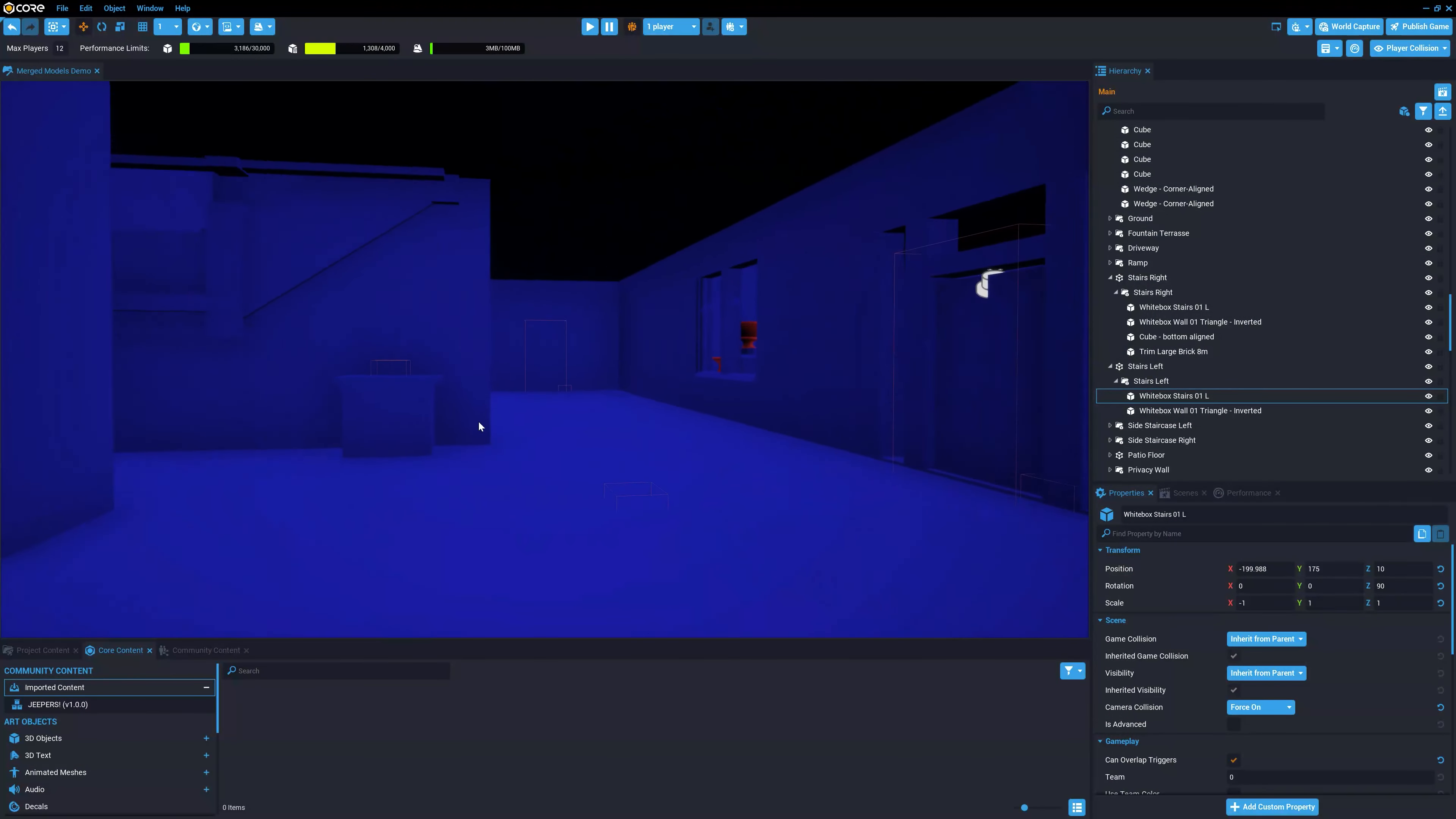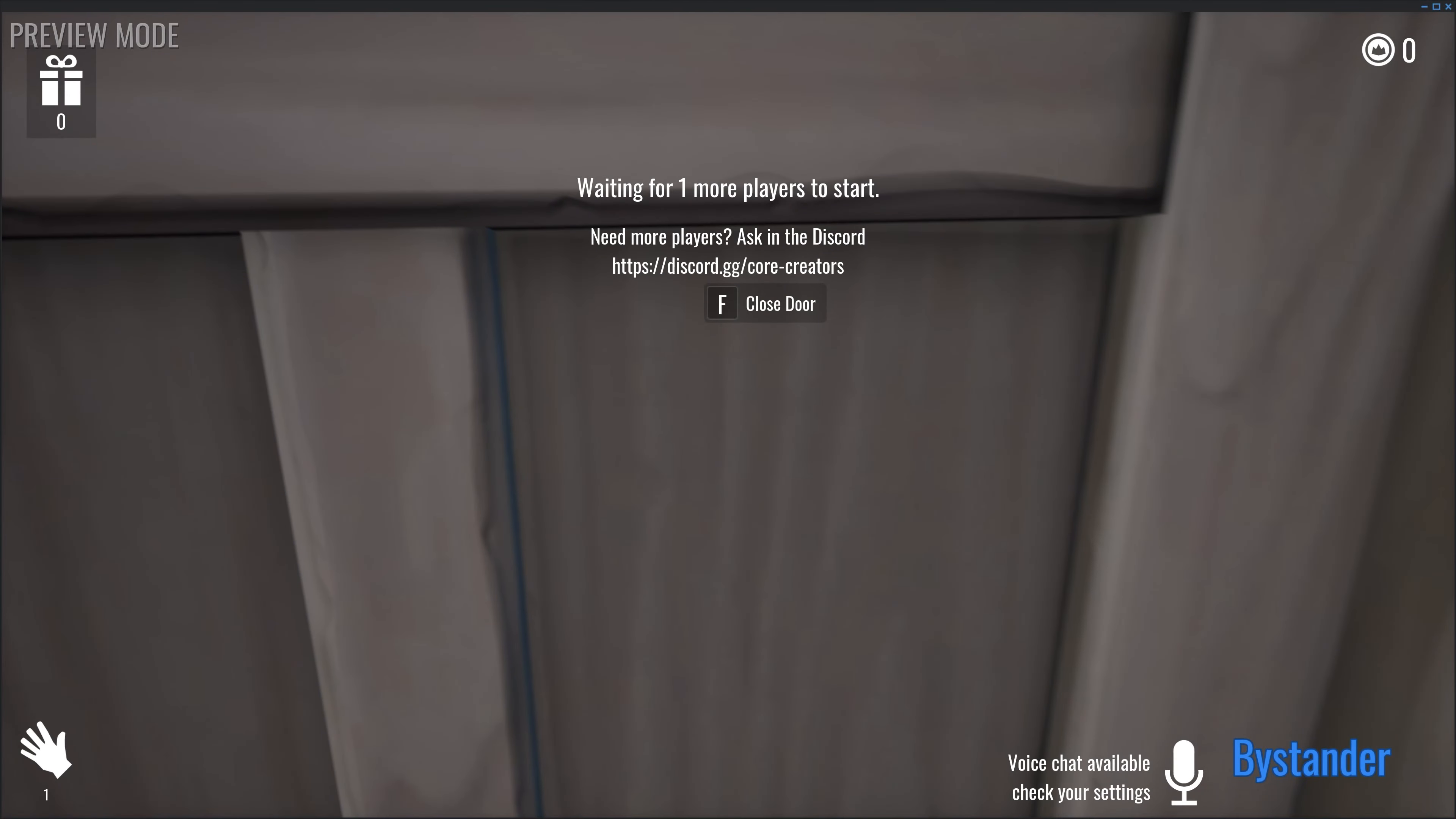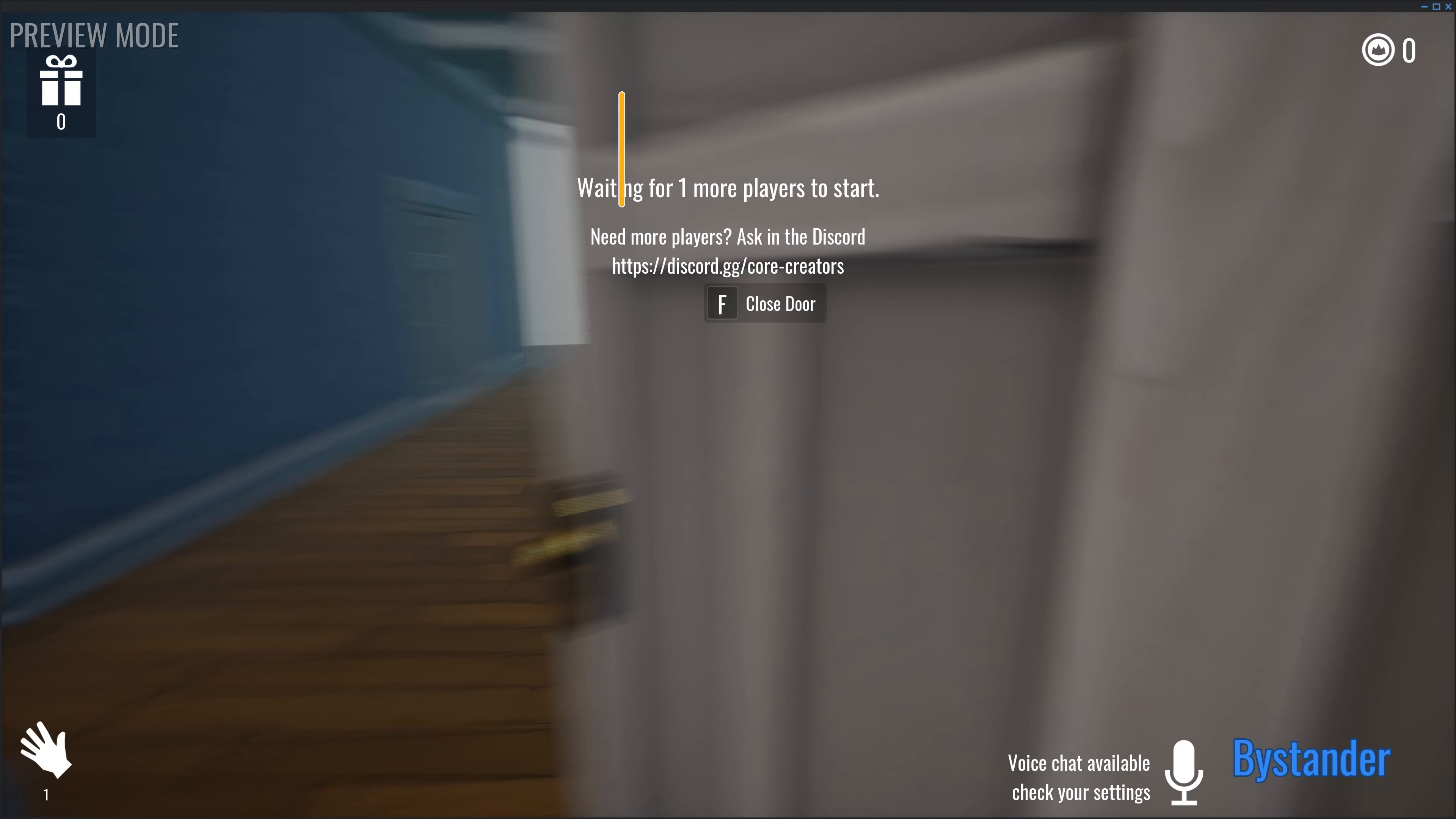We'll get back to the best way to set up merged models, but first, let's take a closer look at occlusion. In Core, there is a semi-custom version of Unreal's occlusion system, which takes advantage of rendering things that are on the screen and not rendering the things that are outside of sight.